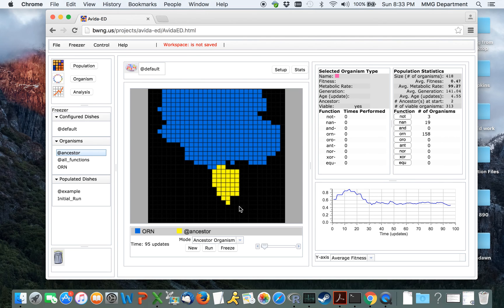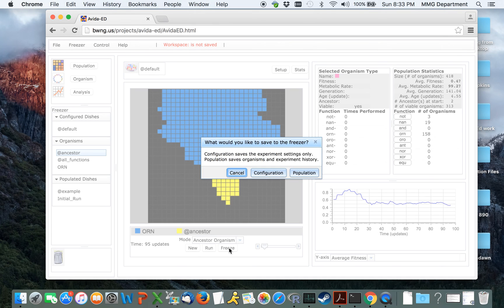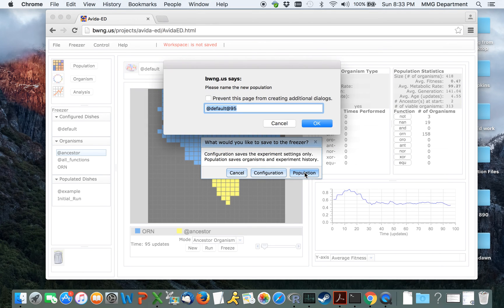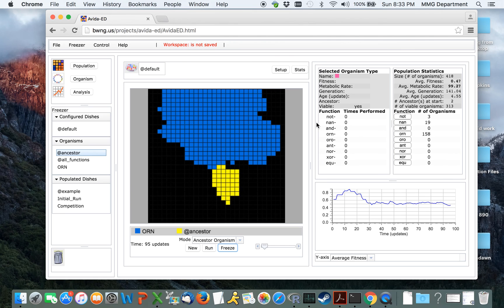Just as before, we can freeze this population to look at it later. We refer to this as the competition.